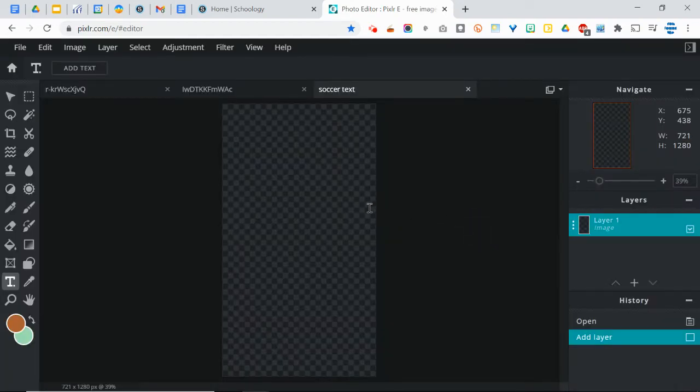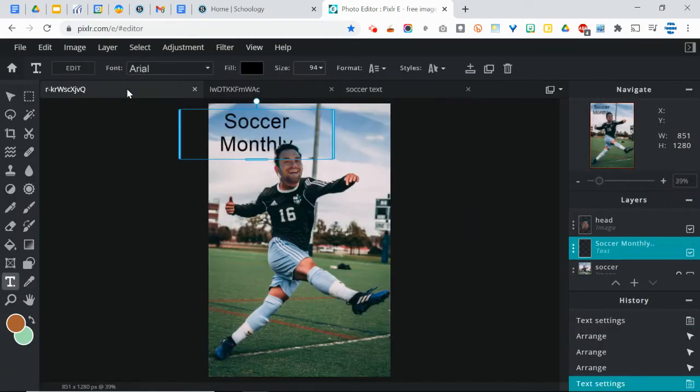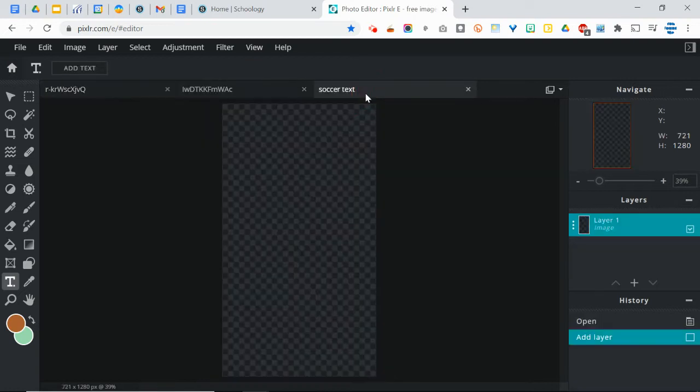Now, because this is the same dimensions as the other picture, this is going to not be in any way distorted when we put it in there.